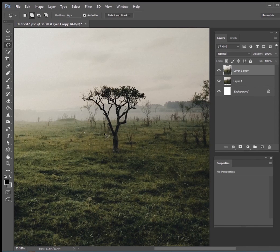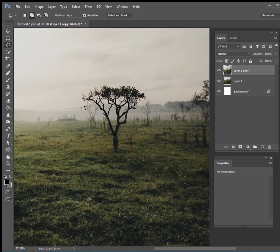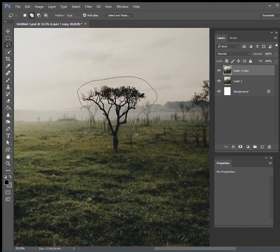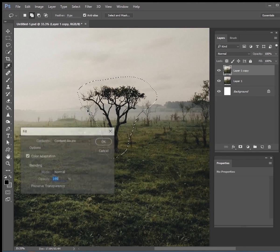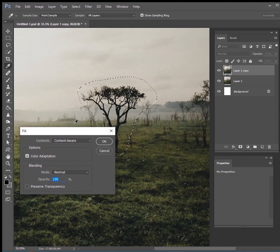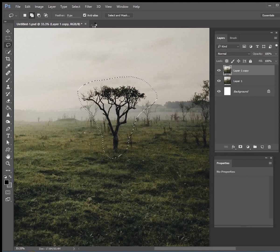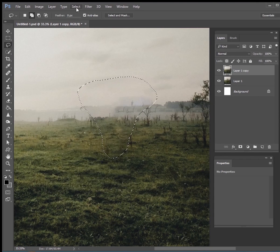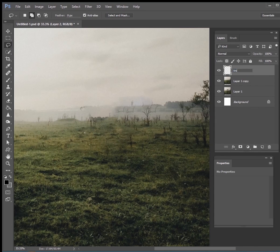I don't want this tree in here, I want to draw my own tree. So I'm just going to draw a lasso tool around it just like that. Shift and F5 will bring up a content aware fill. Click OK and now your tree is gone. So what we're going to do now is create a new layer on top of it, name it tree, and we're going to paint our very own tree right in that spot.